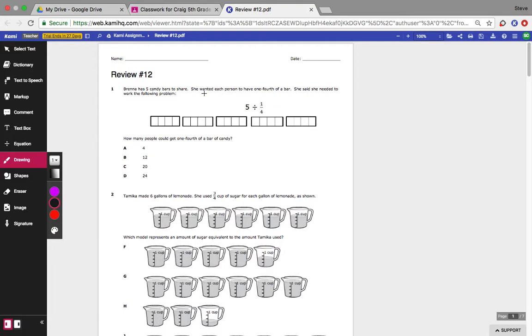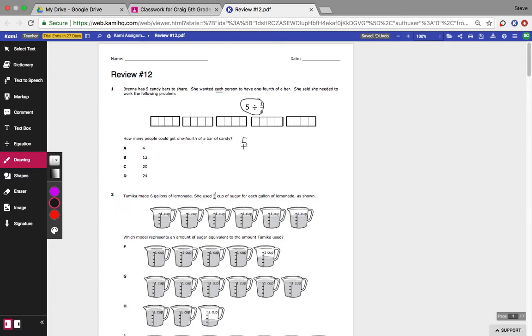Brenda has 5 candy bars. She wanted each person or 1 person to have 1 fourth of the candy bar. They've already got the problem right here for me: 5 divided by 1 fourth. So I put that 5 over 1, and then I'm going to divide it by 1 fourth.